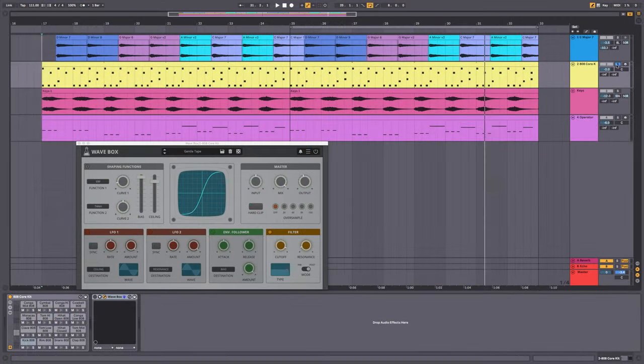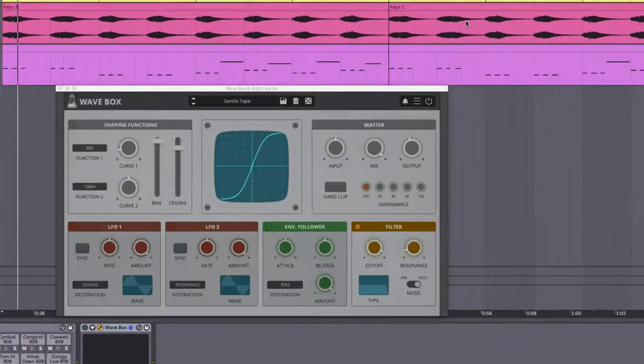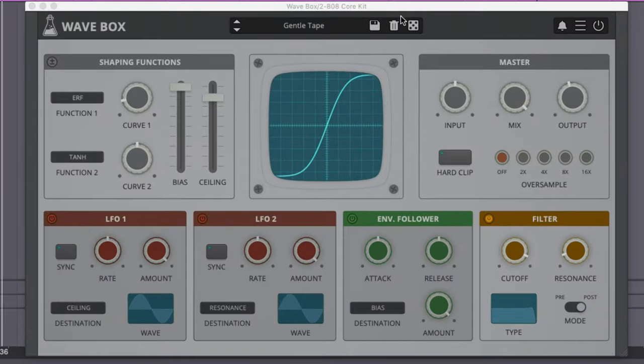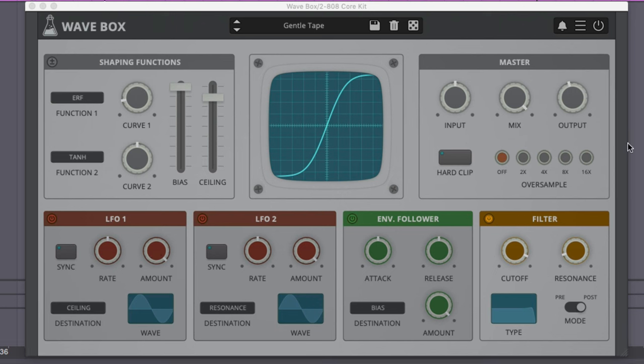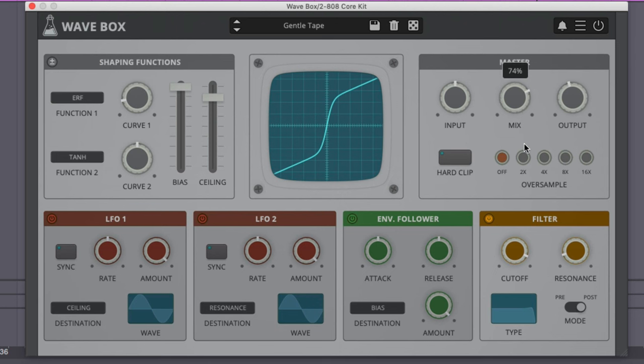Now let's have a listen to our drums. This is without Wavebox. And now we'll turn on Wavebox. We're getting some extra energy. I might lower the mix a little bit so we still get some of the clean signal coming through. Let's hear that within our mix.